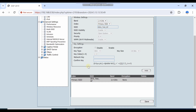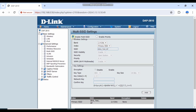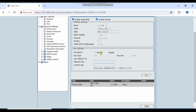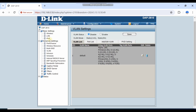If you enable the Multi-SSID option, you can broadcast multiple SSIDs. You can also enable priority — you can give different priorities to different SSIDs, so one SSID has more priority than another. You can also define your VLAN port list and port VLAN VIDs.